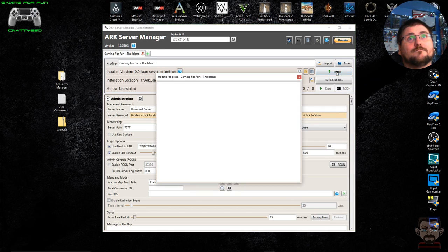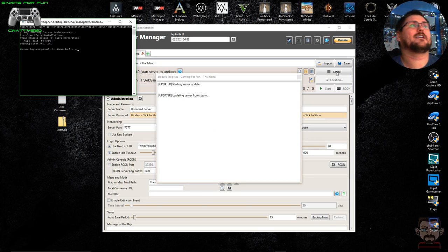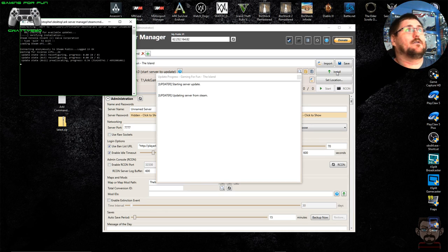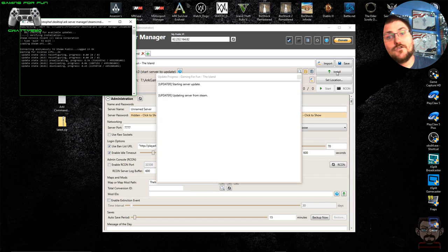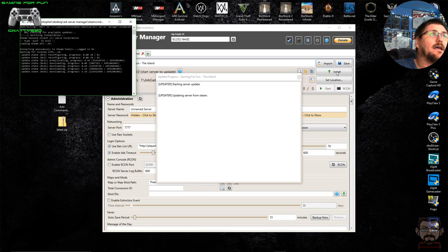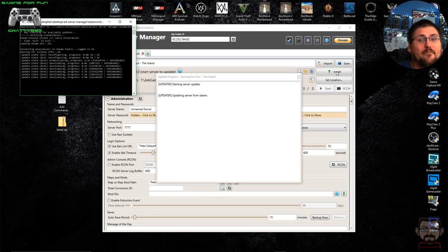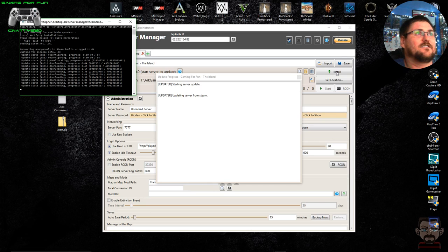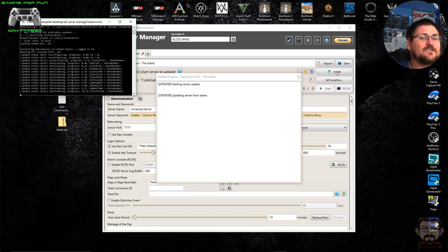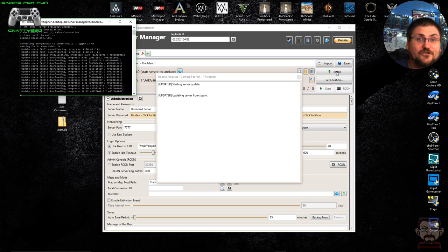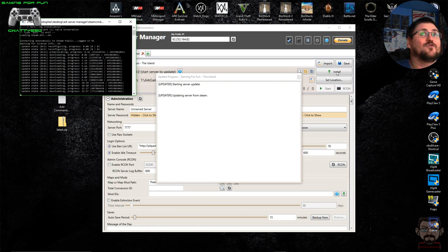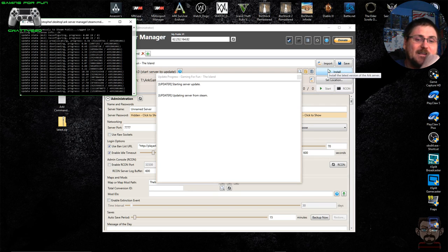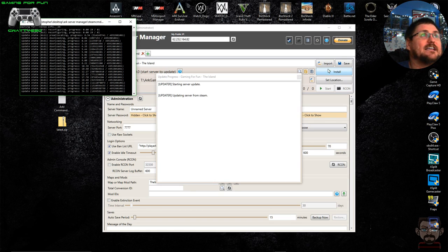Clicking Install connects to Steam anonymously — again, you don't have to have the game installed on the machine you're setting the server up on — and it downloads all the files needed to run the server. It can take a few minutes depending on your connection since it's downloading the whole lot for the first time. Once ARK is updated and new versions come out, it will only download small files. The button changes from Install to Upgrade and Verify once it's installed, so you can upgrade the server whenever an update is released.